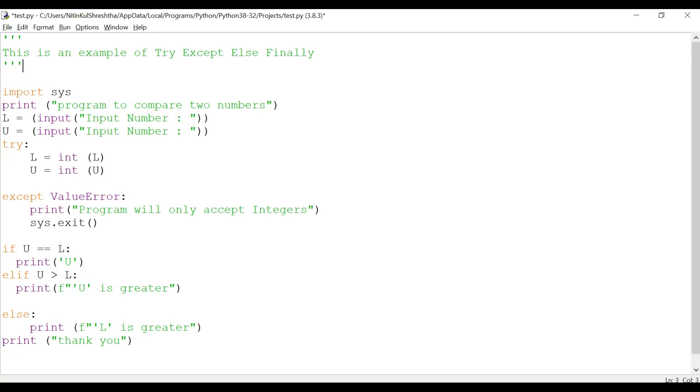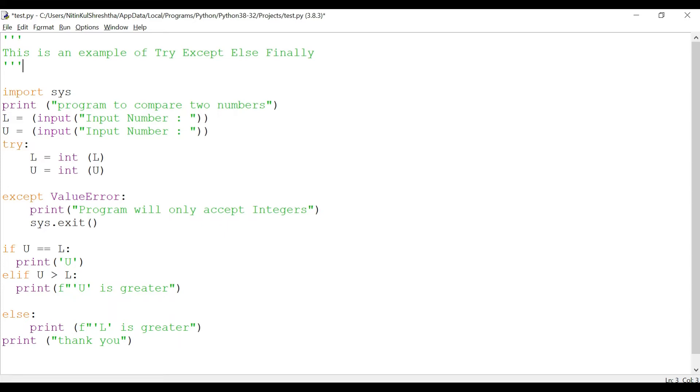Welcome back, let's continue with our discussion on try except else finally. We are going to use the same program which we used in the earlier session for try except. We are going to fine-tune this program so that we are going to utilize else and elif.